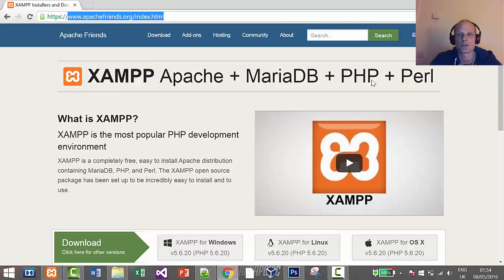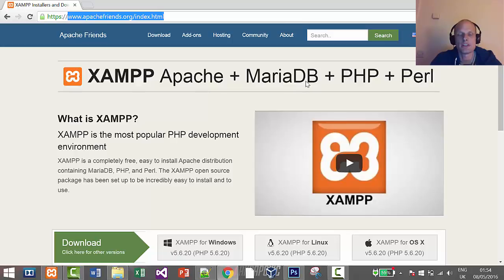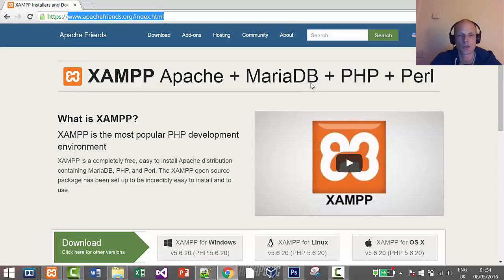So these are PHP development environment plus MariaDB - MariaDB is pretty much the same as MySQL, it's more advanced even than MySQL - and Perl as well. We will not be using Perl so no point talking about it.